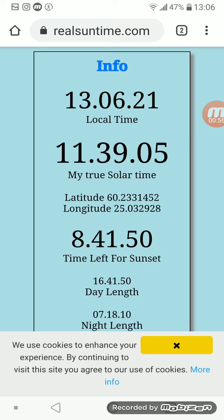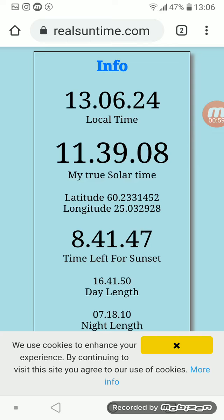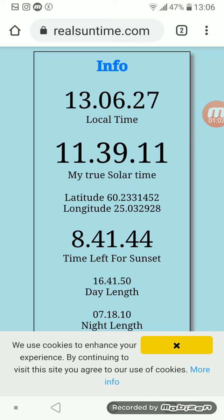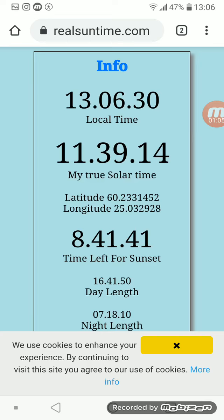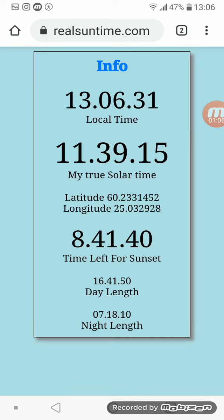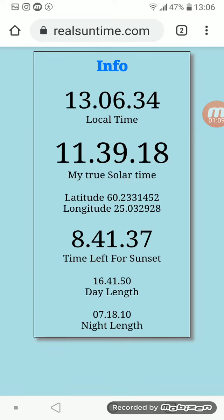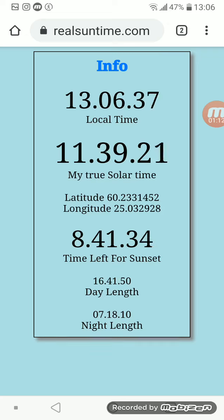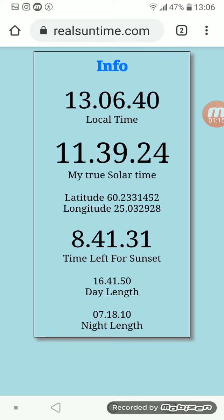My true solar time is calculated with your GPS coordinates. You also have a countdown timer to the next sunset or sunrise. This is great when you want to be in the right place at the right time during the sunset or sunrise.